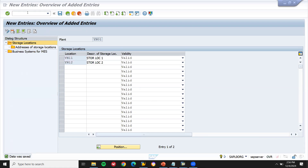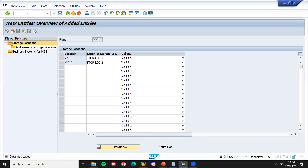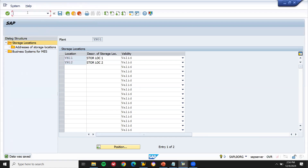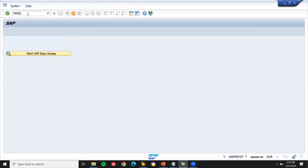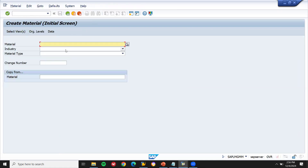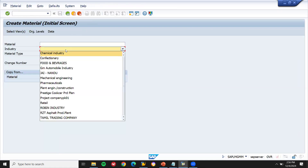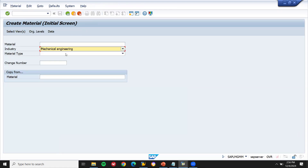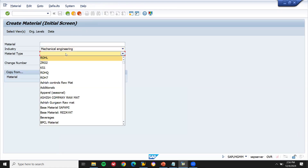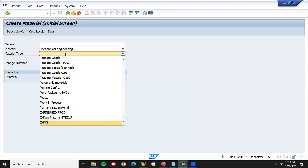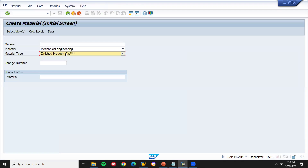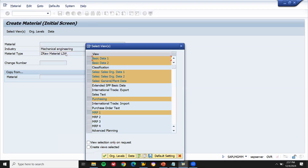Now let's go to MM01 to create a material. Come out of this and go to MM01. Select the industry sector Mechanical Engineering and set the material type to Raw Material. Press Enter and select the required views — deselect the Sales views.